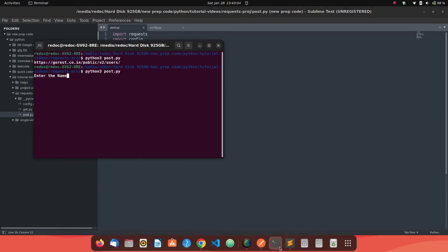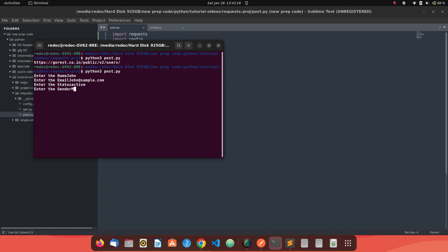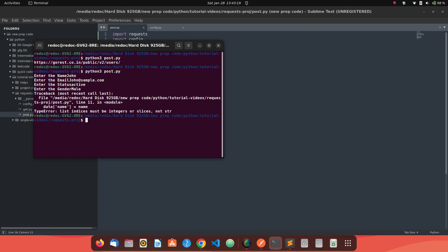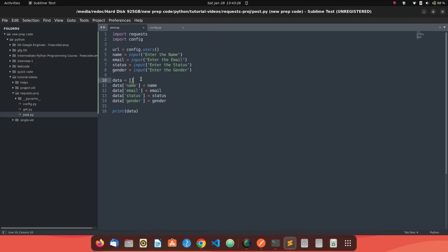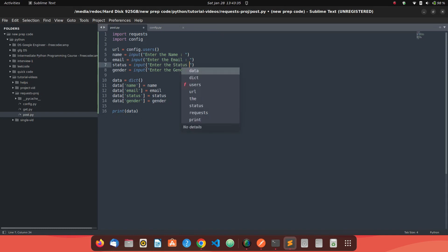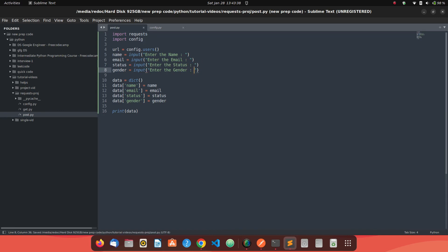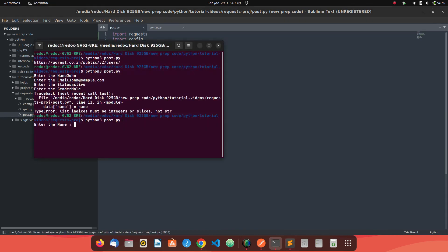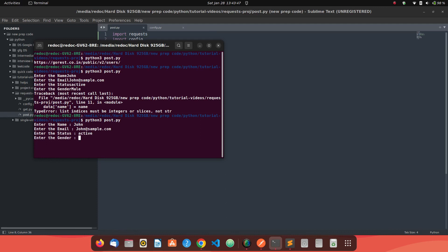So data and let's just run this code. So let me enter the name as John and the email as John at sample.com. We should have added a space after this prompt, but okay, we'll do it again. We were getting some errors saying, okay, the list index must be integers or slices. Oh, okay. We define it as a list. Anyway, we can just do it again. Let's just add a space over here and let's just run it again. Let's just go John, John at sample.com status as active and gender as male. See, we are getting our details. Name John, email is what the email we fed status and gender.